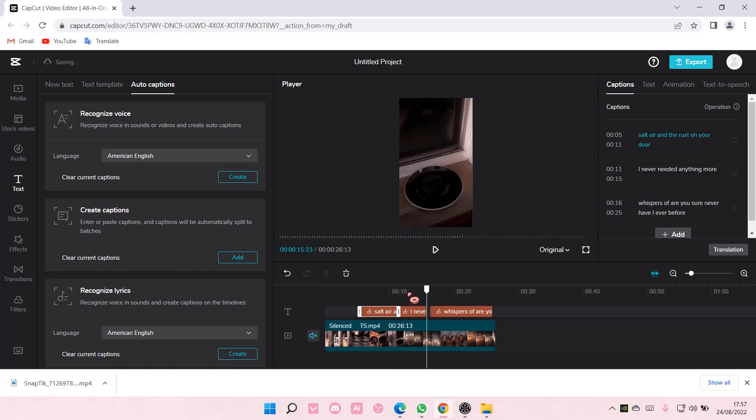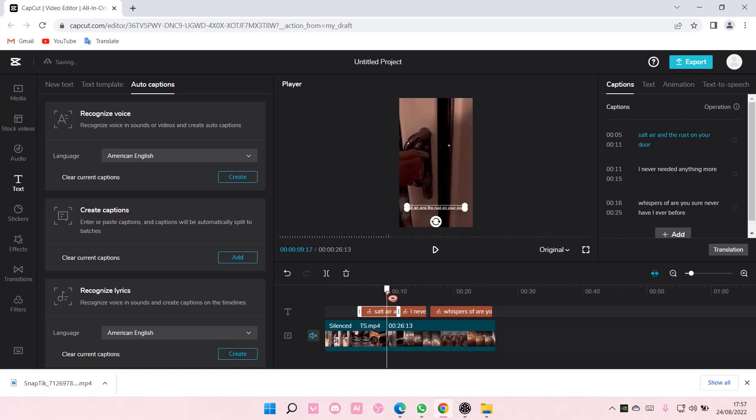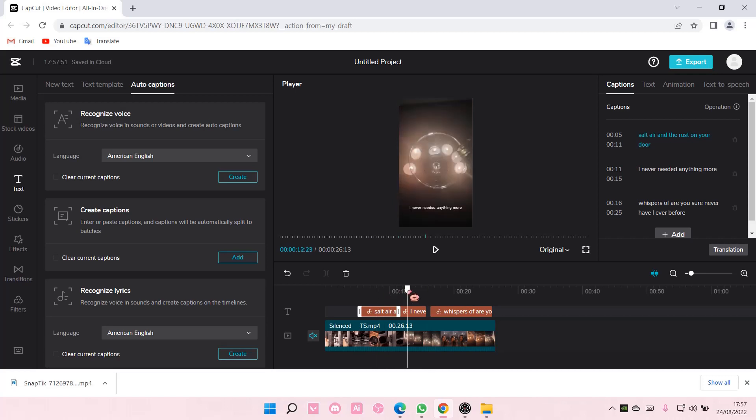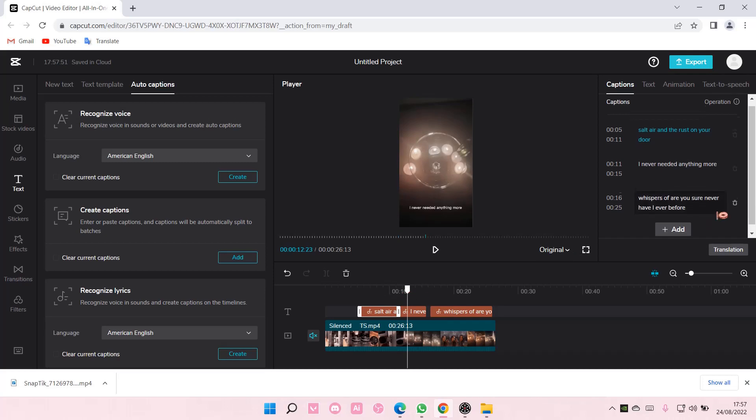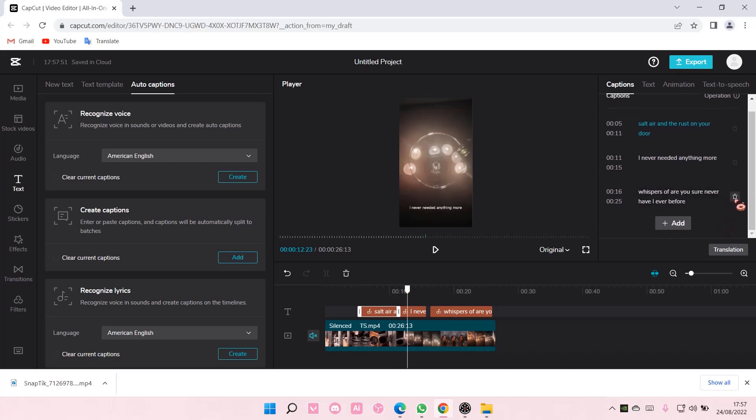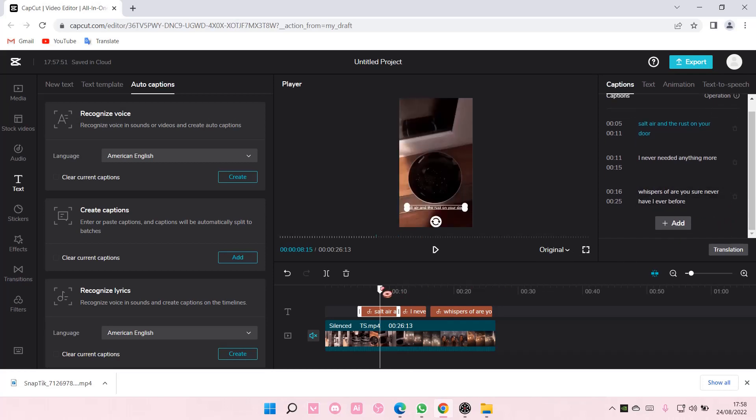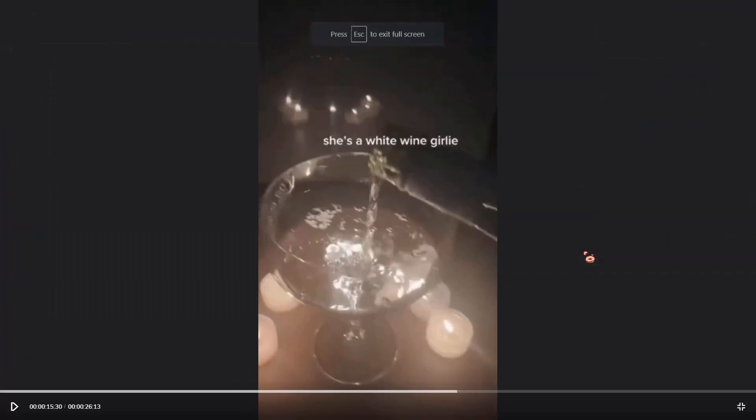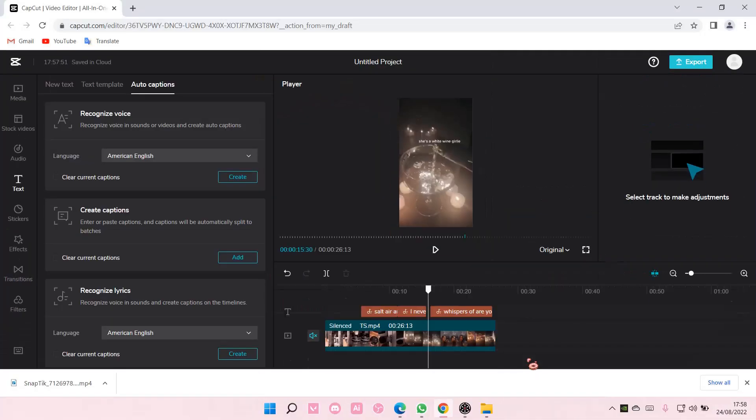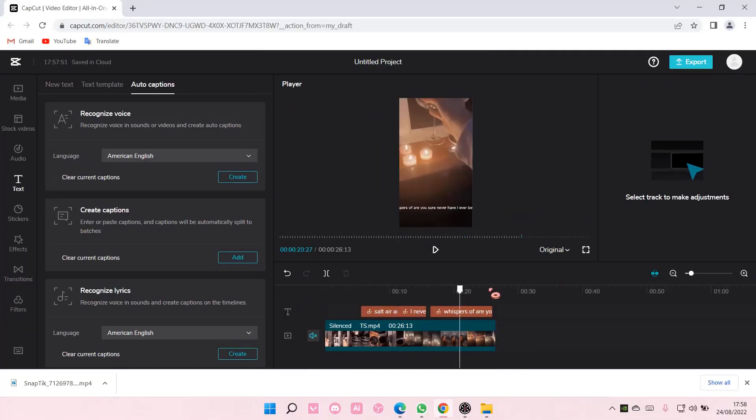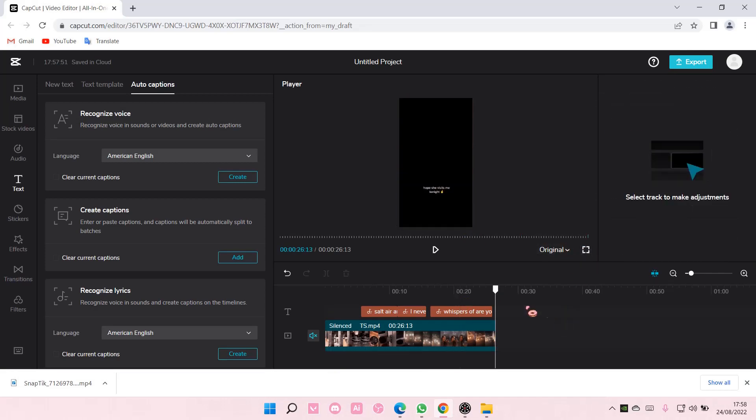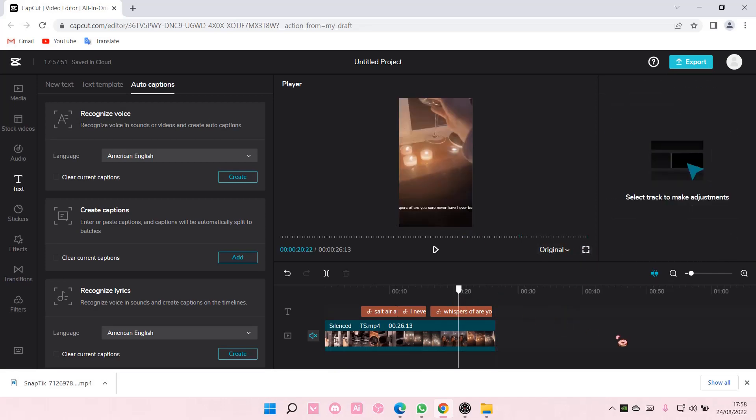And that is pretty much how you can add auto lyrics to your videos on CapCut PC. I hope this tutorial was helpful for you guys. Don't forget to like, comment, share, and also subscribe to this channel if you haven't done that. If you have any questions, just leave it in the comment section down below and I will try my best to answer them all. Thank you so much for watching, bye.